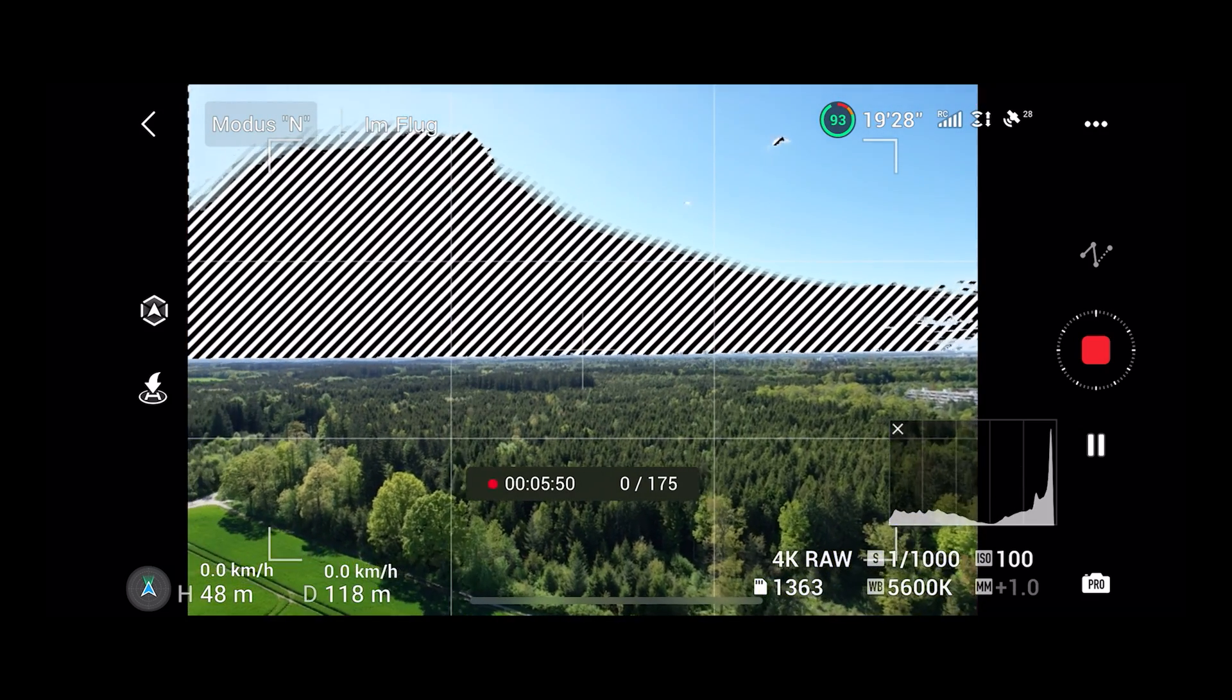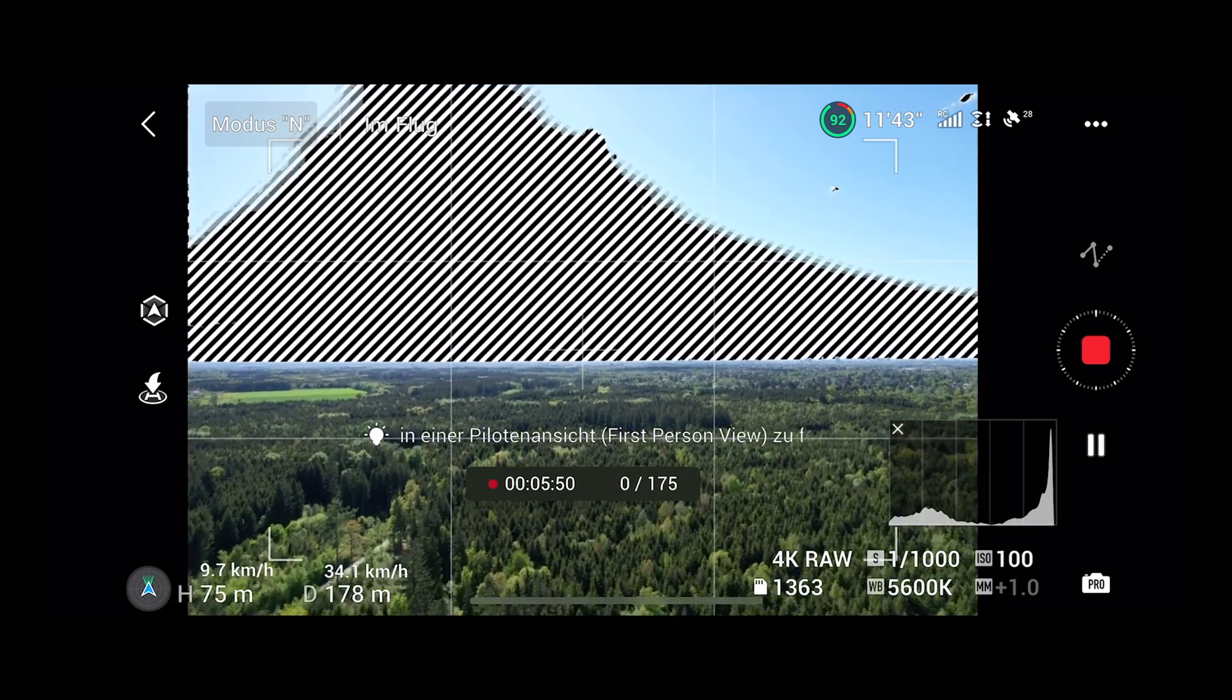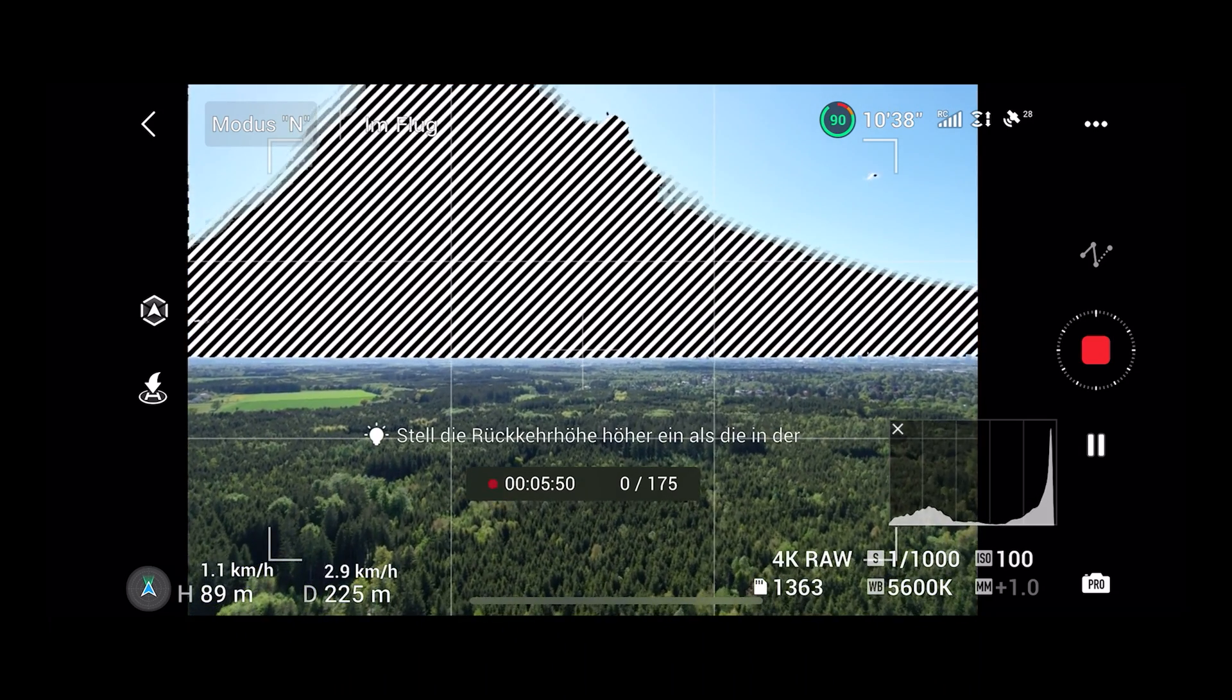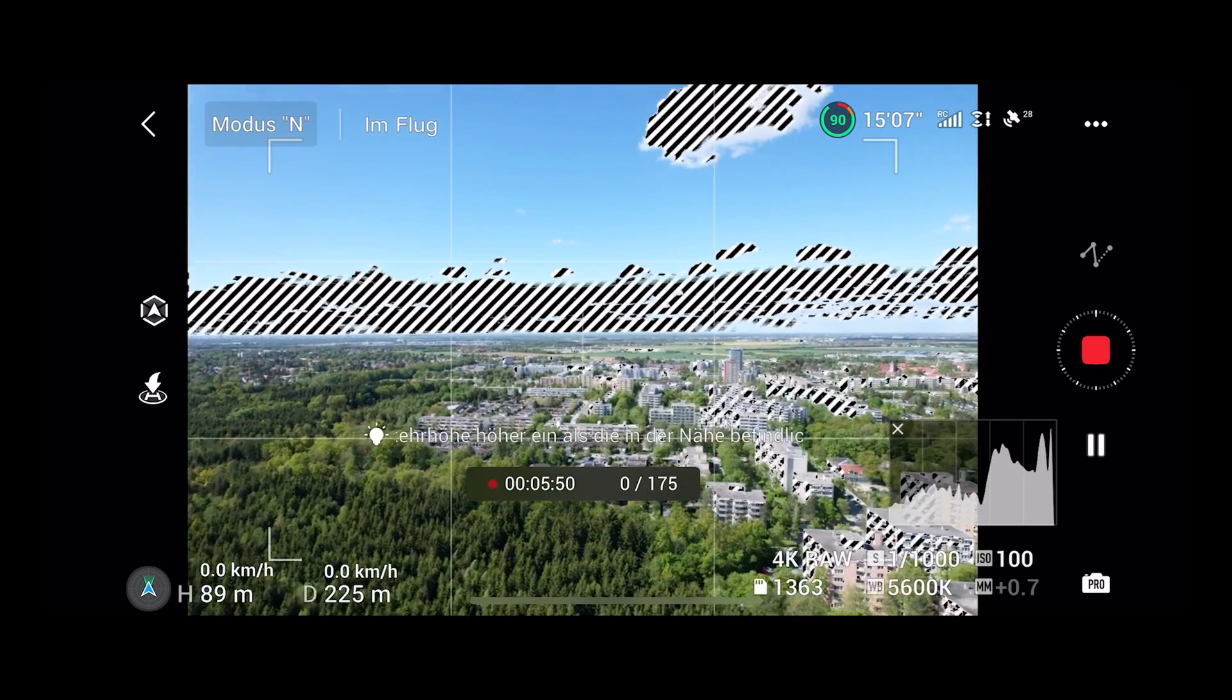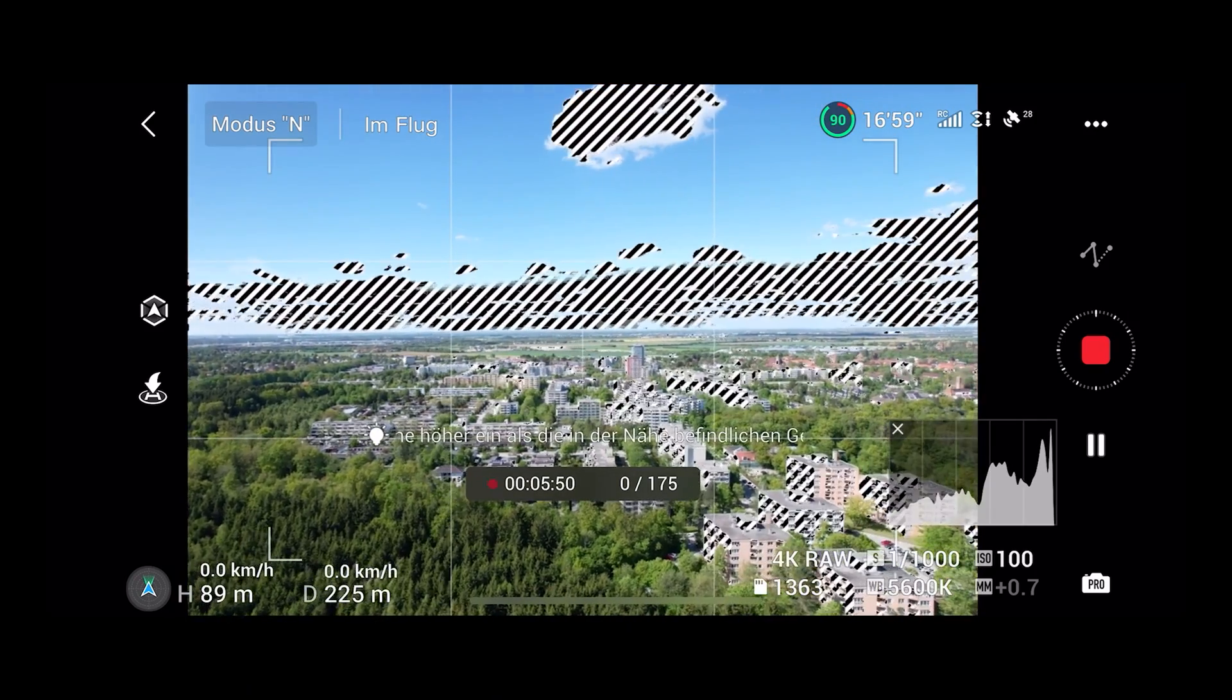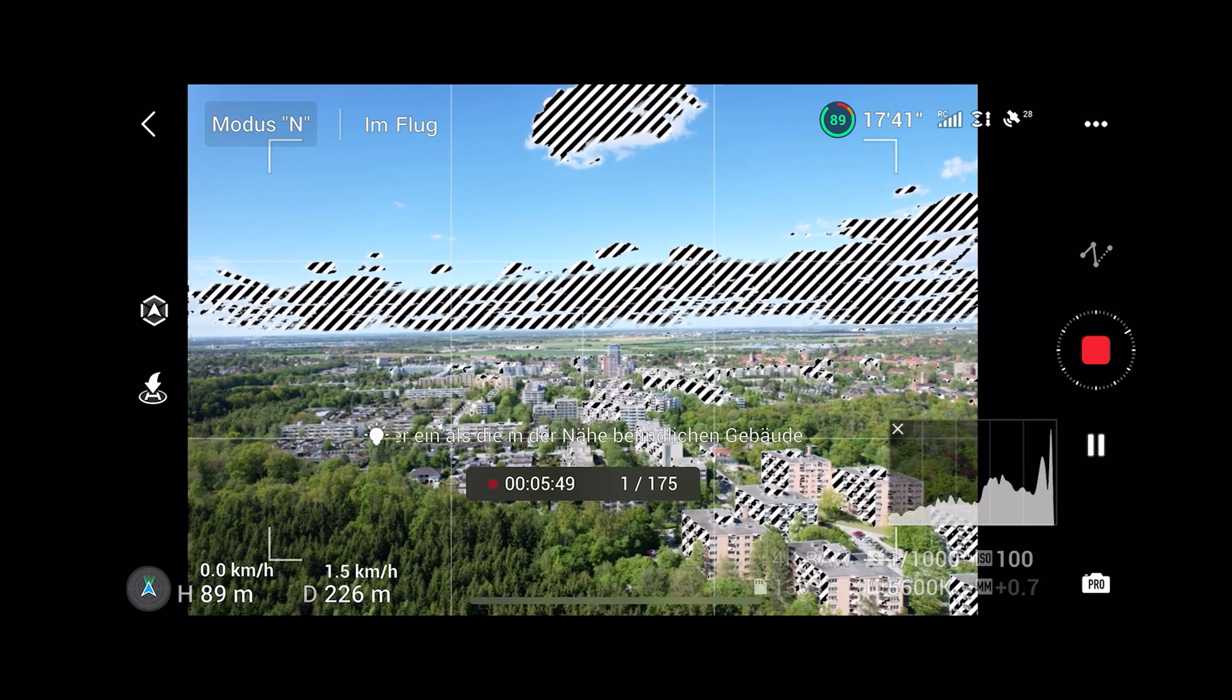If you already know where your first point is you can try and fly as close as possible to this point. This is important at nighttime, I'll show you why later on. When the drone reaches the first point it starts the hyperlapse automatically.